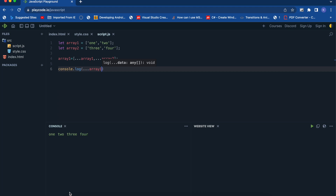If your guess was 1, 2, 3, 4 then you understand how the spread operator works. The three-dots syntax has two uses: as a rest operator it gathers all remaining arguments into an array, but as a spread operator it allows an iterable such as an array or string to be expanded where zero or more arguments are expected. Spread syntax expands an array into its elements, while rest syntax collects multiple elements into a single element.